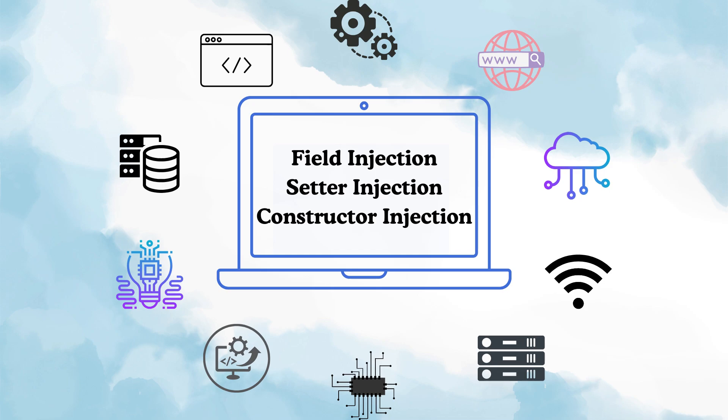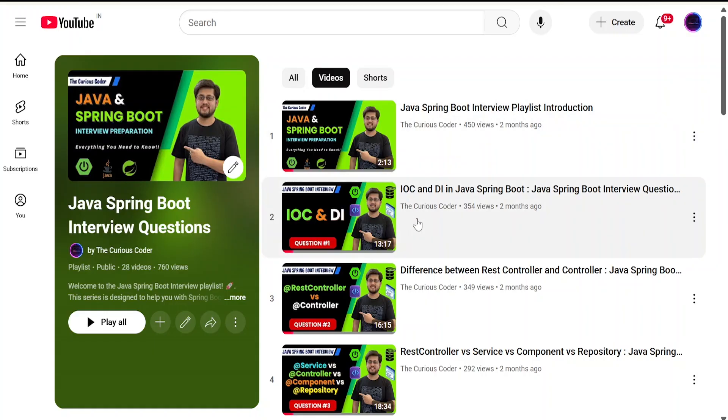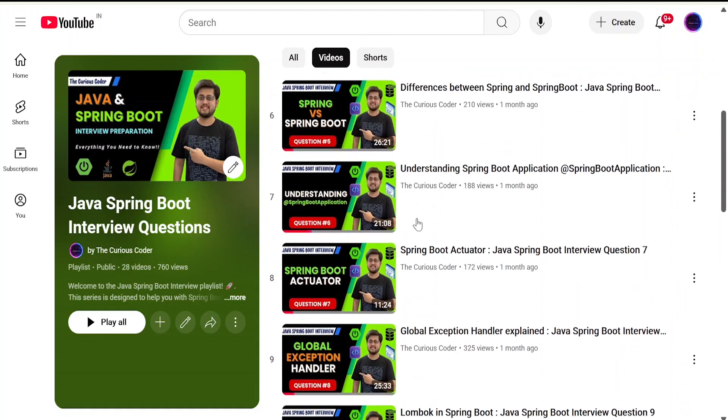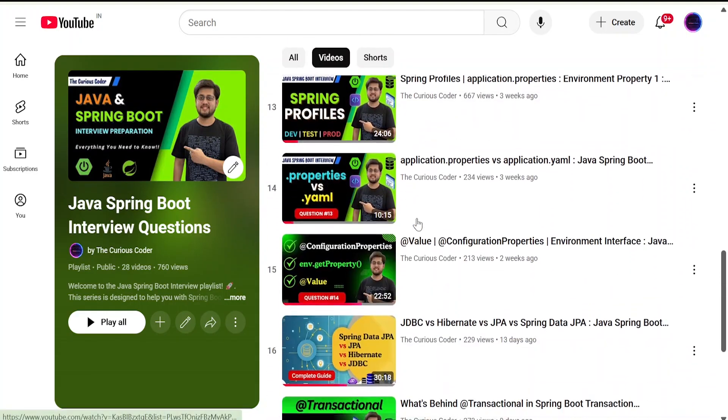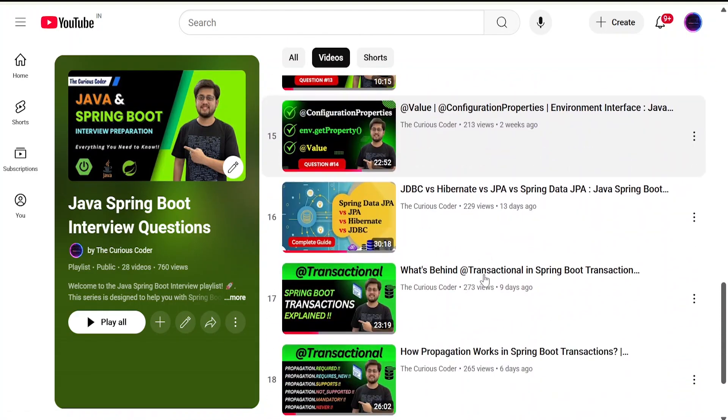Hello and welcome to my channel The Curious Coder. In this video, we'll talk about the different ways of performing dependency injection. This video is part of my ongoing Spring Boot interview series.